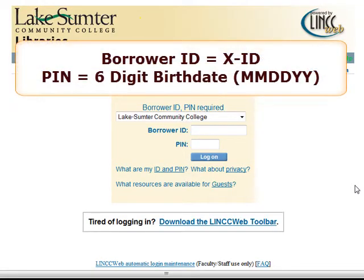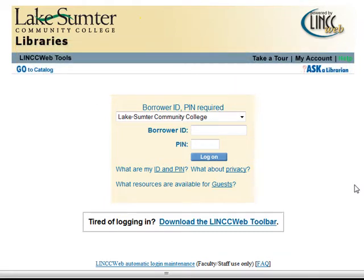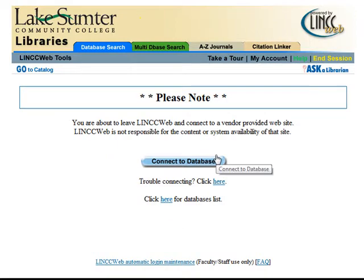Log in, like you did before, with your X-ID for borrower ID and your 6-digit birth date for your PIN. Then click Log on and connect to the database.